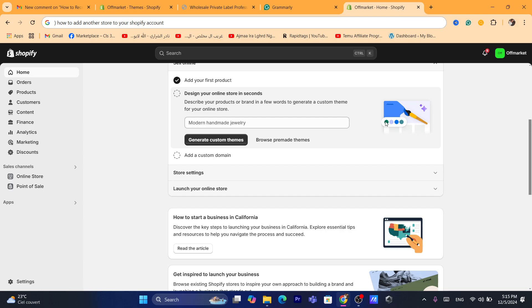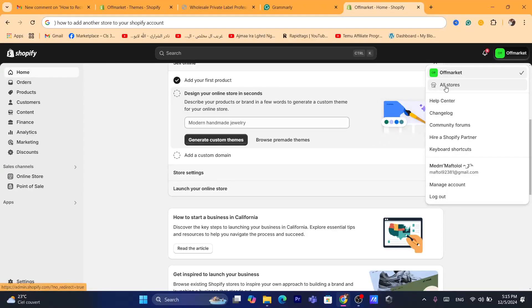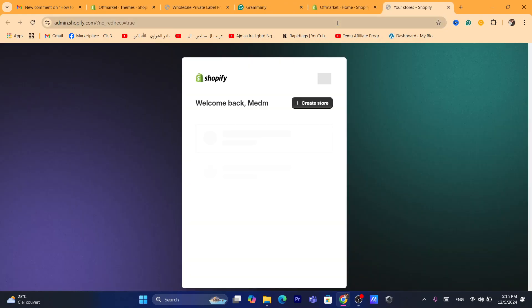Now, I'm going to show you guys exactly how this works in a few seconds. To create multiple stores or to add another store to your Shopify store, you just need to click on your Shopify store name in the top right and you want to click on all stores.